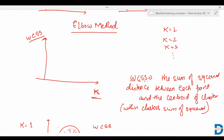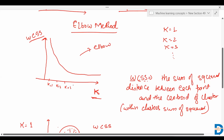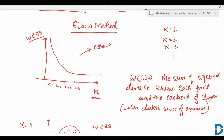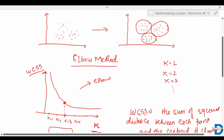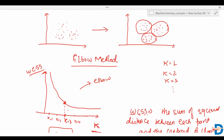We increase the value of k and calculate WCSS for each, obtaining a graph in the shape of an elbow. This is for k equals to one, k equals to two, k equals to three, k equals to four, and so on. Wherever this elbow appears, we consider that number of clusters. Here we can see the elbow is at k equals to three, so we group the data points into three clusters. That's how we decide the number of clusters using the Elbow method. Bye bye.